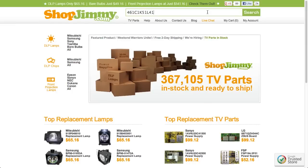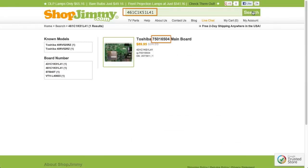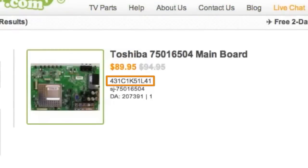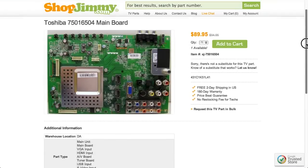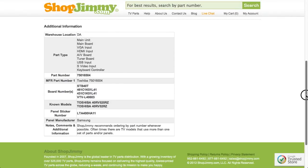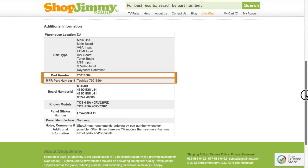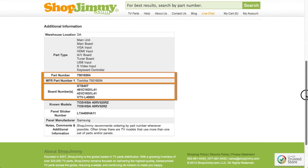If searching your part number directs you to items that have differing ShopJimmy item numbers, take a look at the product details to confirm that your part number is listed in the part number, manufacturer part number, board number, or substitute parts fields.